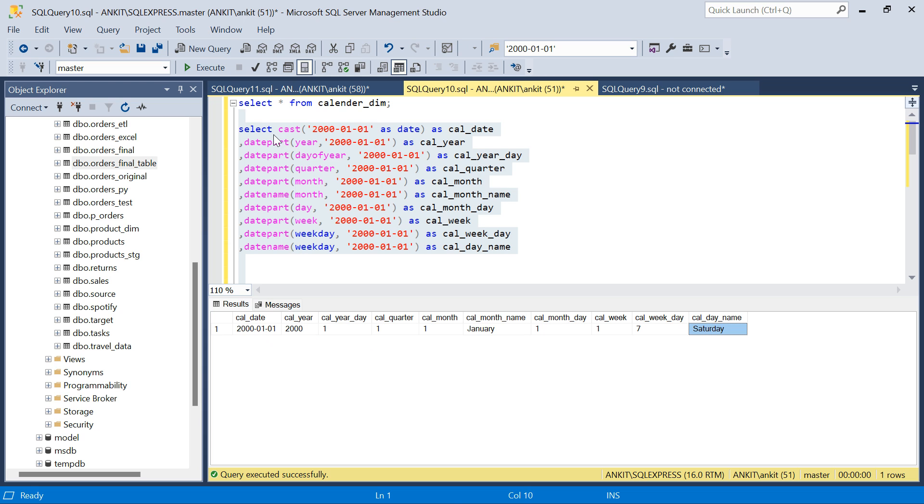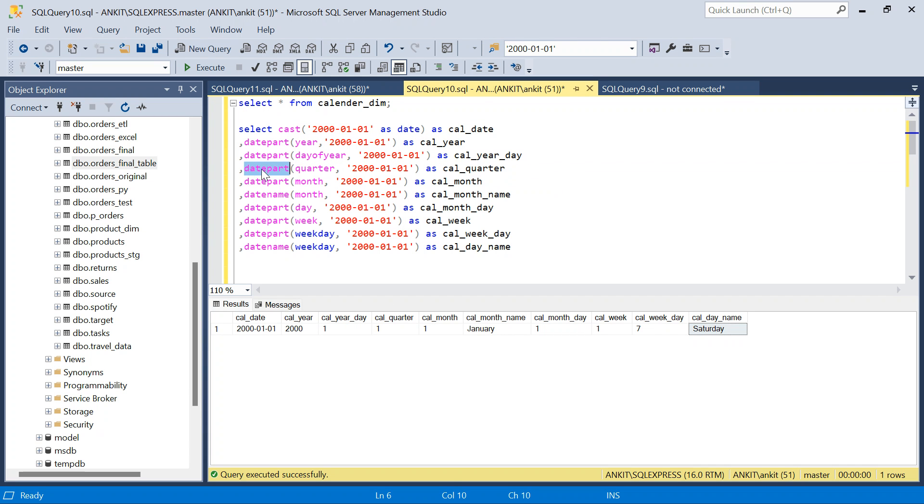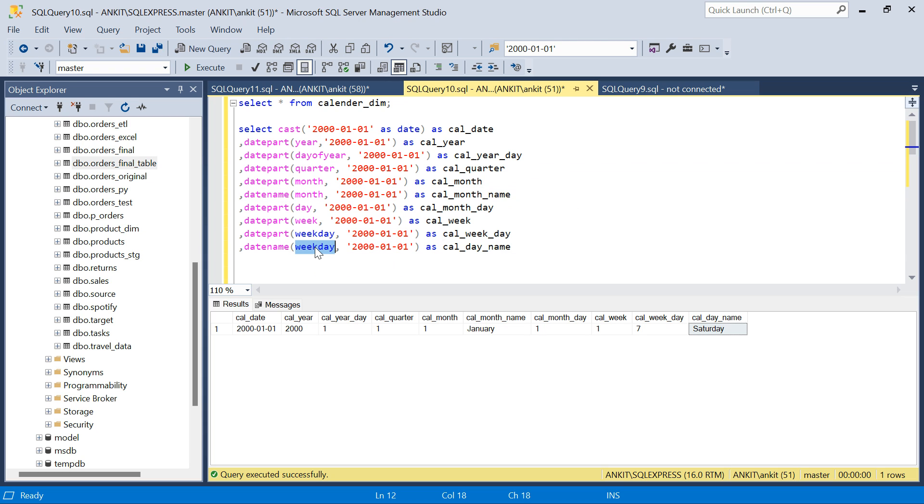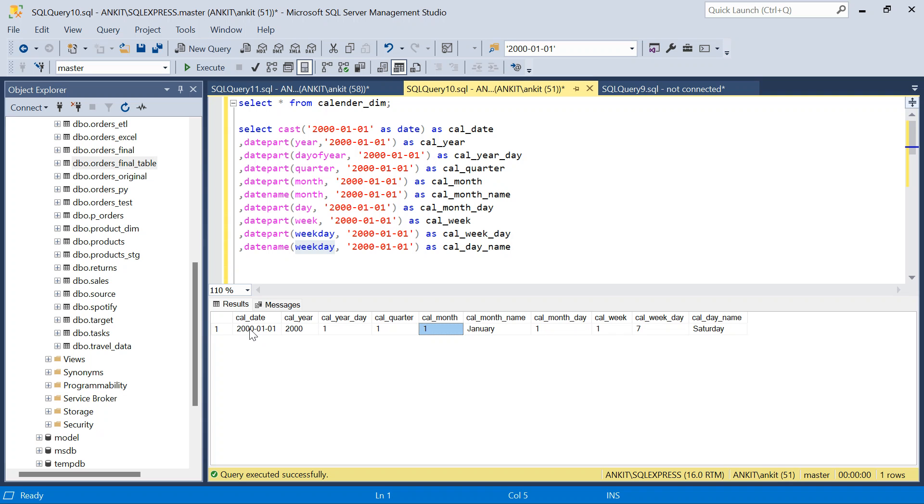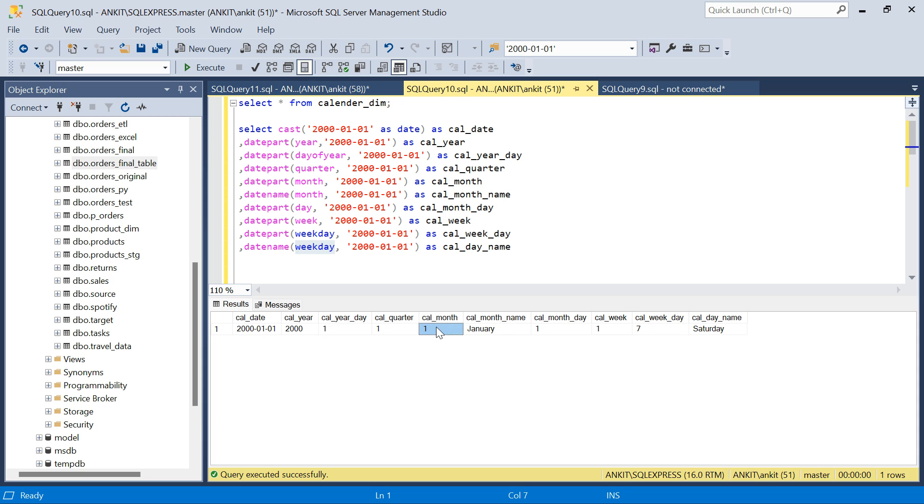Now, typically, we are using most of the date part function, date part, date part. But two places, we are using date name function. So I want month name. I want the weekday name. So month name is January. And this name is Saturday. So this is how we want. Other columns are like calendar date is there. It is typically the date. Then the year. Then year of the day, which year it is. Then quarter. This will be the first quarter. This is the first day of the month. If it is 30th January, it will be 30th. Calendar month. Then it is month name. Then month day.